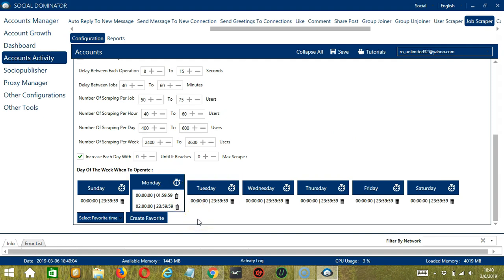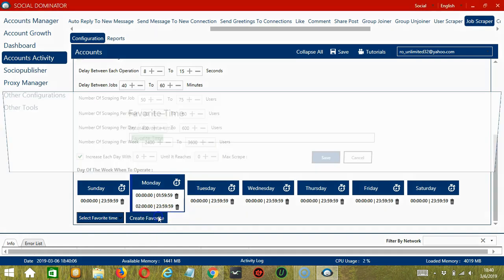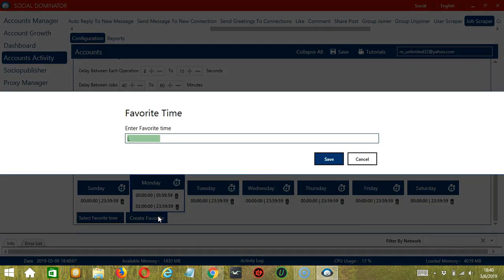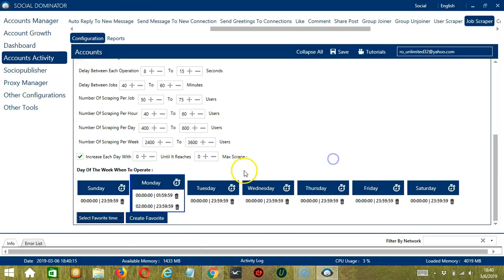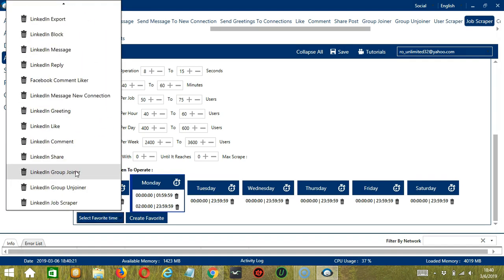You may save these time settings by clicking Create Favorite. Let's call it LinkedIn Job Scraper, and click Save. We can then open it by clicking Select Favorite Time and choosing LinkedIn Job Scraper.